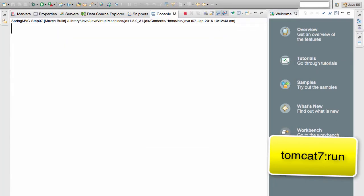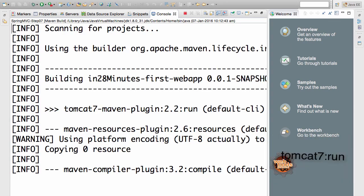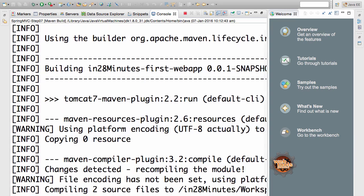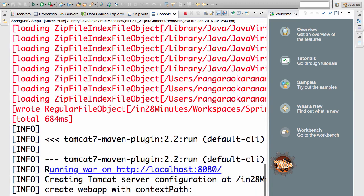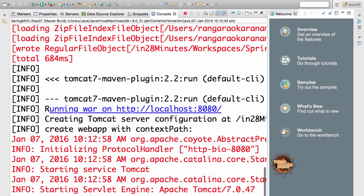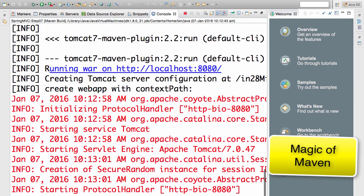Maven would take care of downloading everything that you would need. Maven would take care of downloading the dependencies. Maven would take care of downloading Tomcat and deploying the web application into Tomcat.